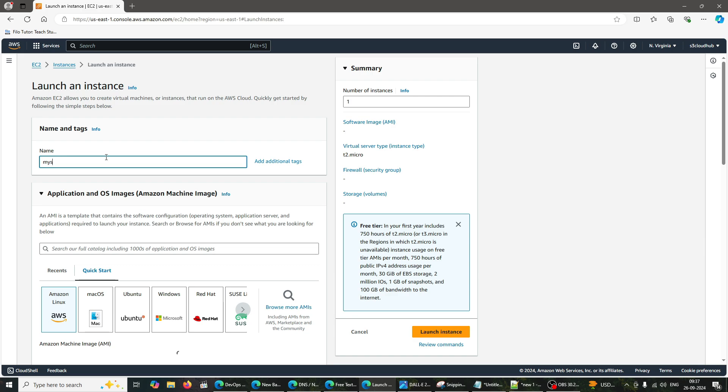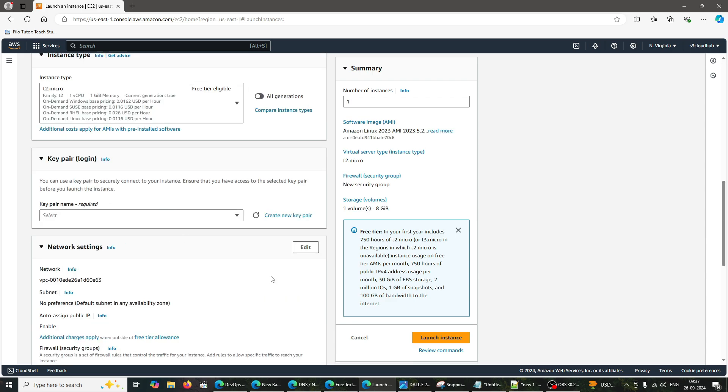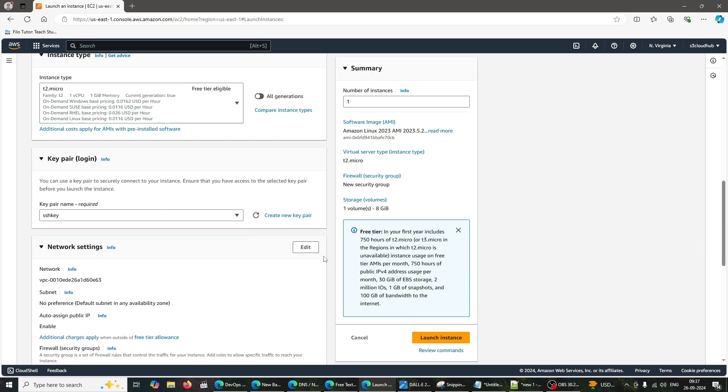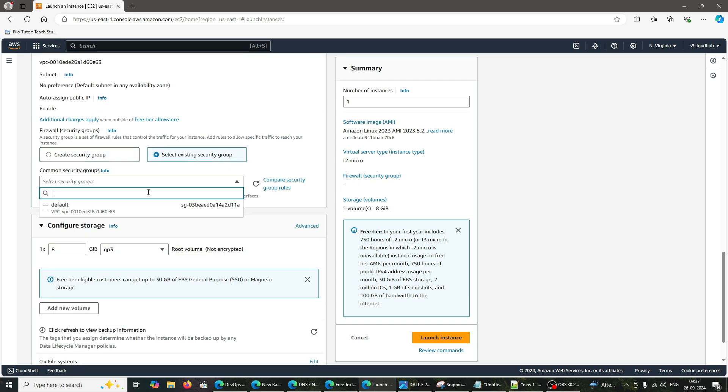Instance Type. Select T2 Micro for the free tier. Configure instance details. Leave the default network configuration as is. For subnet, you can choose any available subnet.